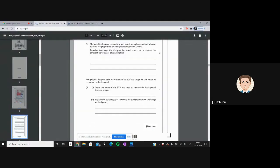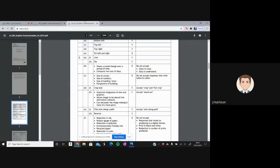Question 2D: the graphic designer used DTP software to remove the background of the image of the house. We need to state the name of the DTP tool used. The answer is the crop tool — the marking scheme will also accept 'crop' or 'full crop'.